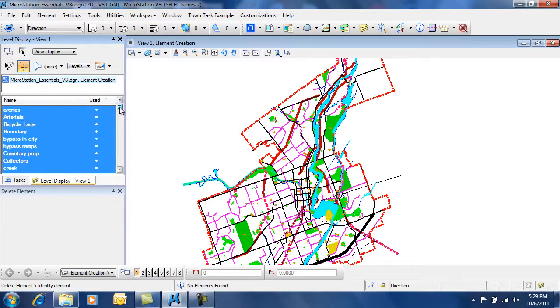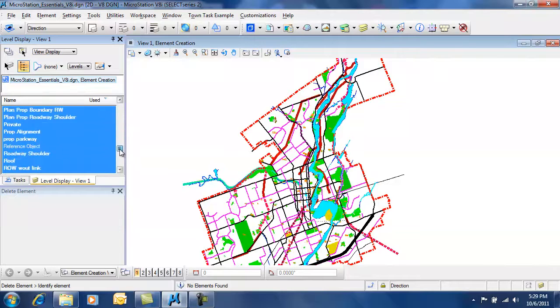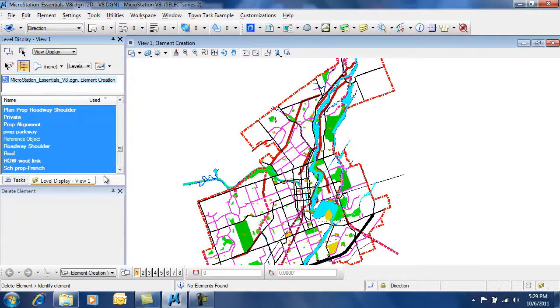So all the used levels float to the top, and the unused levels are down here. Nothing has been drawn on these levels.